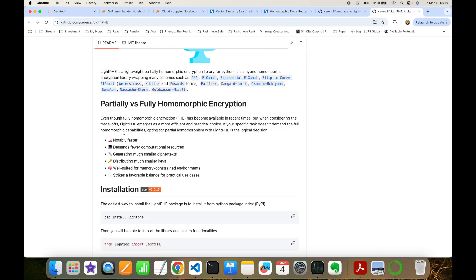On the other hand, partially homomorphic encryption is notably faster, demands fewer computational resources, generates much smaller ciphertext, and distributes much smaller private and public keys. It is also well suited for memory-constrained environments and strikes a favorable balance for practical use cases. Of course, partially homomorphic encryption has some limitations too — you are able to perform either addition or multiplication on ciphertexts, unlike fully homomorphic encryption. But partially homomorphic encryption is enough to perform vector similarity search.